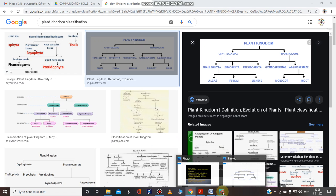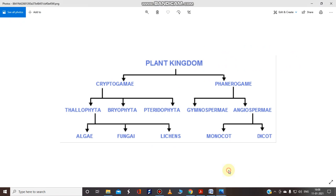First, let's look at the plant kingdom — don't worry, we will cover this again in upcoming videos. Generally, we divide the plant kingdom into two categories: cryptogamy, or spore-bearing plants, and phanerogamy, which are seed-bearing plants that have seeds.